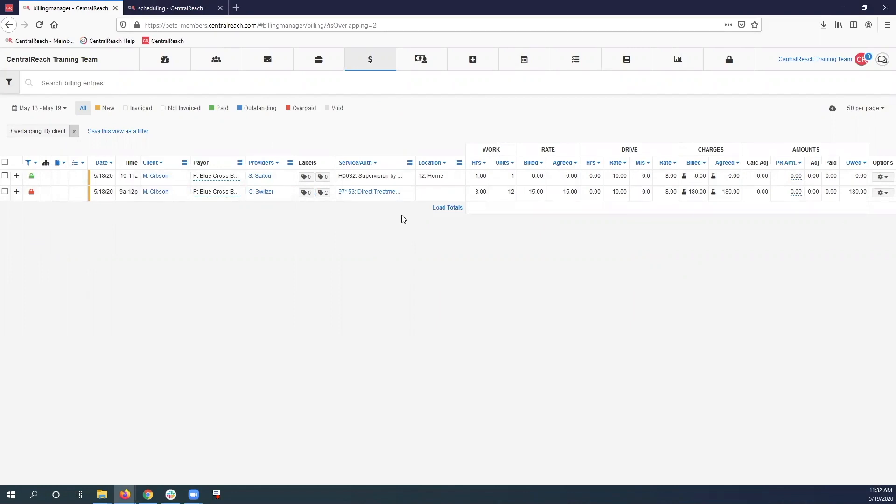What we're going to do here is we're going to break this up so we can have billable time from 9 to 10 with the RBT, and then billable time from 11 to 12 with RBT, and then from 10 to 11 we're actually going to bill for our supervision with our BCBA instead of the RBT.